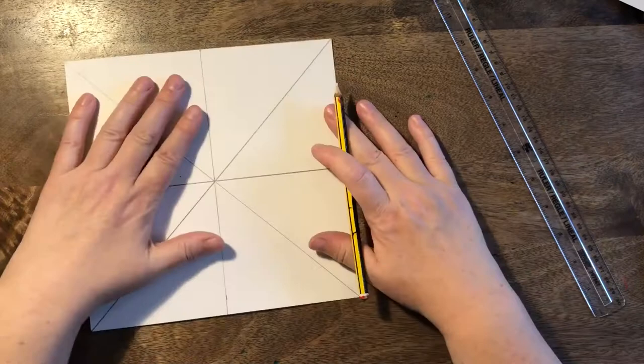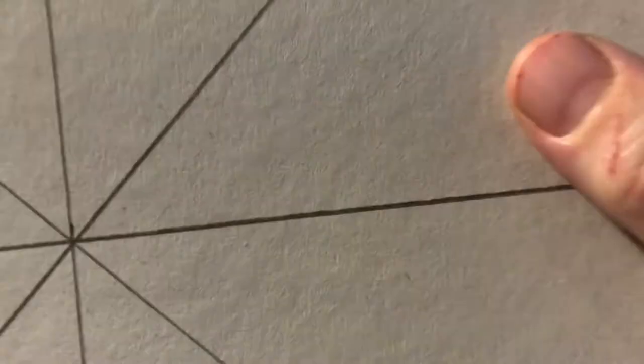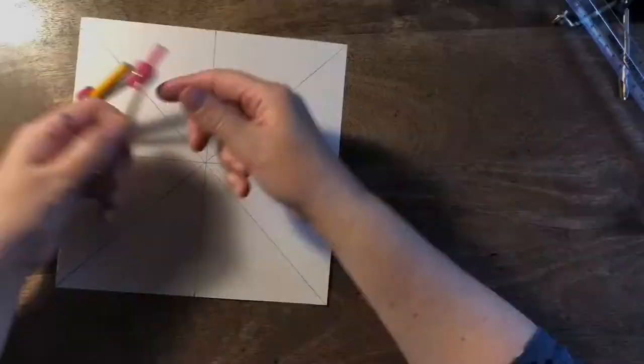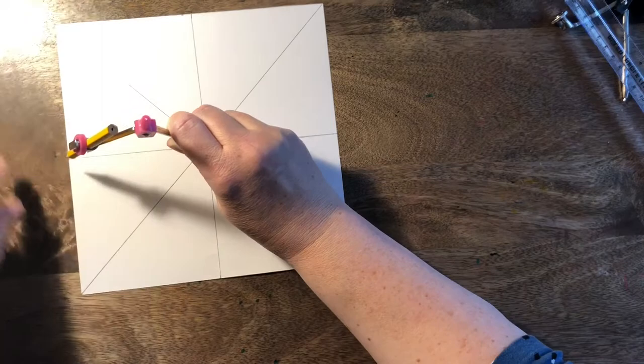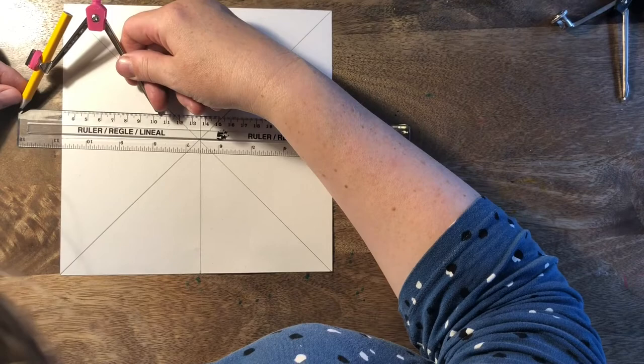And there is our grid, which is going to start us off really nicely. So we're going to change tool. We're going to start using our compass. And so now we're putting the pin of our compass right in the centre and we're taking the pencil to right to the edge. Now we know that that's 10.5 centimetres. You might want to just check it because again, this has to be right.